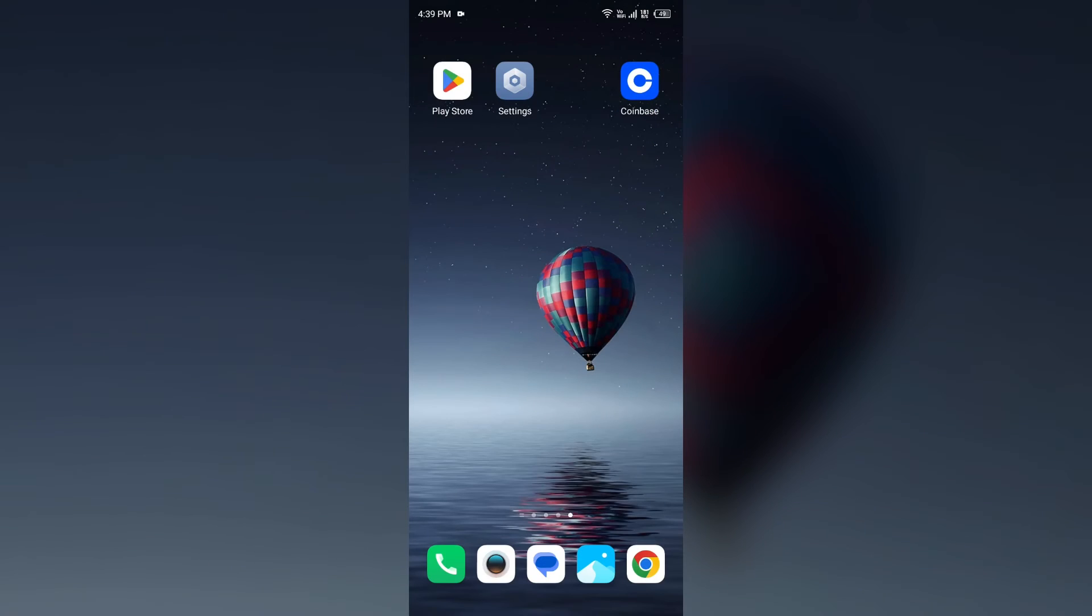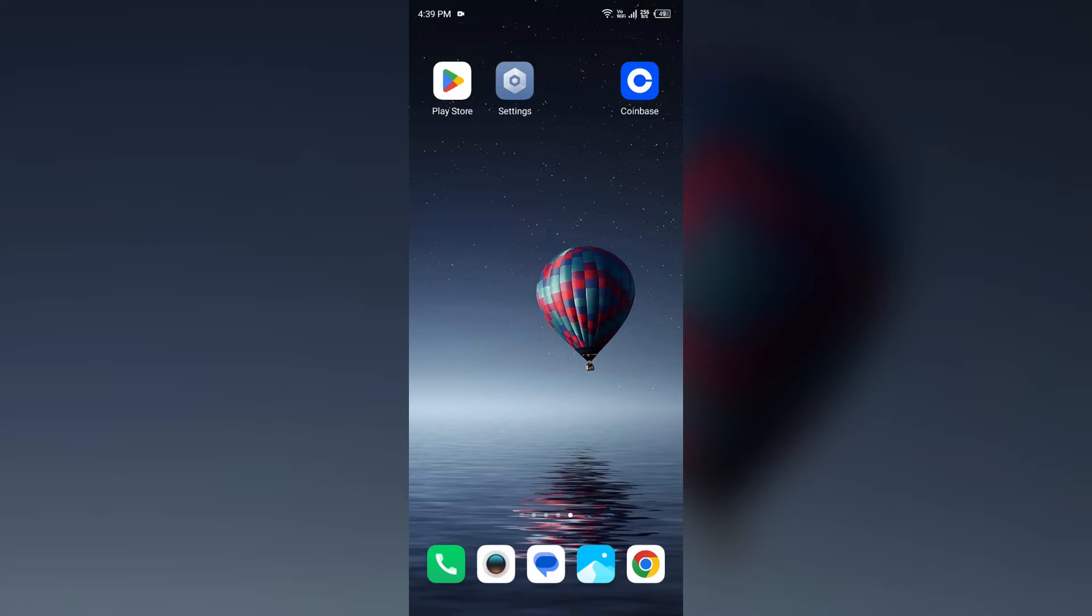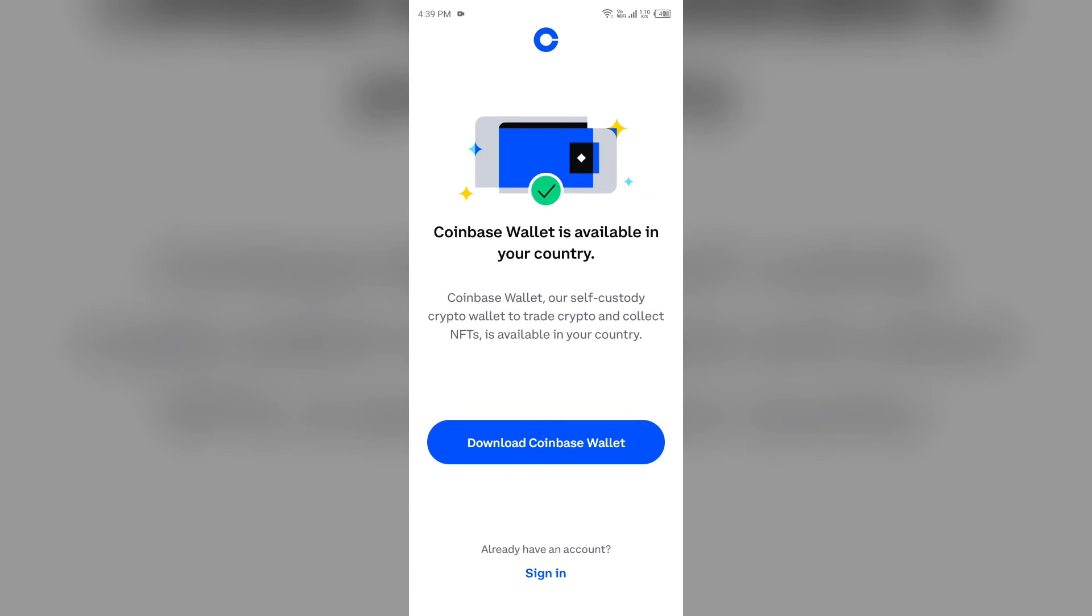Third solution is if you are not eligible for instant cash out, you can still cash out by following these steps. First, sign in to your Coinbase account, then select My Assets, and after that select your local currency balance.